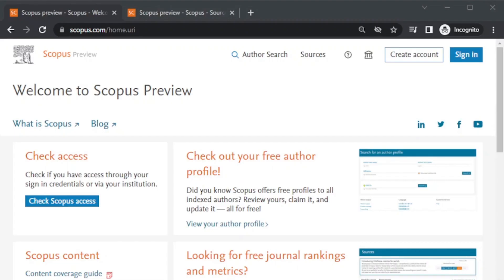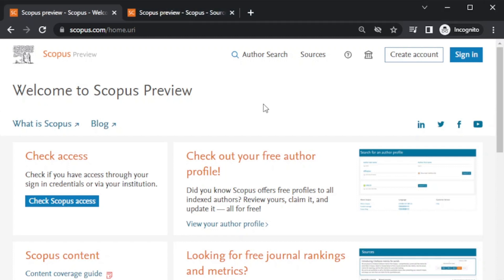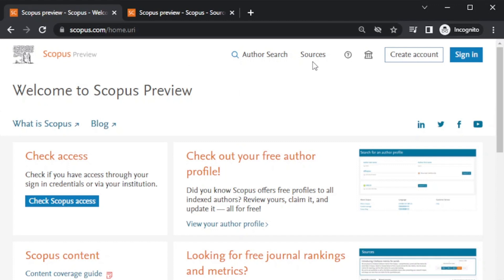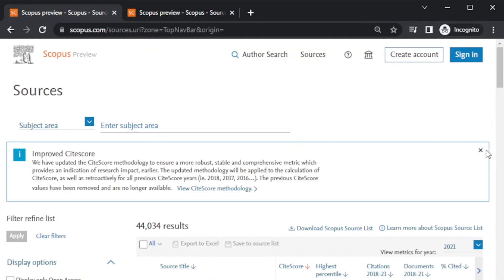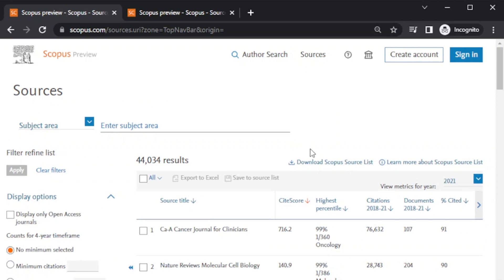To search these journals, you just have to go to your browser and write scopus.com. As you can see here, I have not opened any account — there is a sign-in option and you can create a free account also, but here I am not using any account. Without creating any account or any subscription, you can just log in using scopus.com.